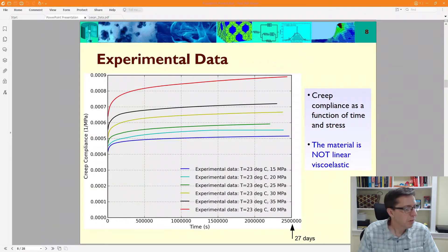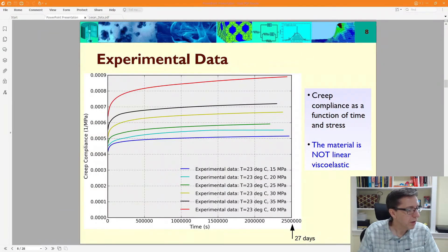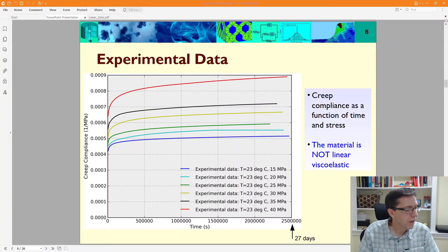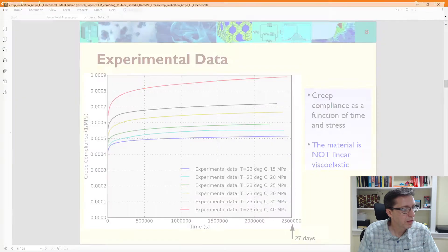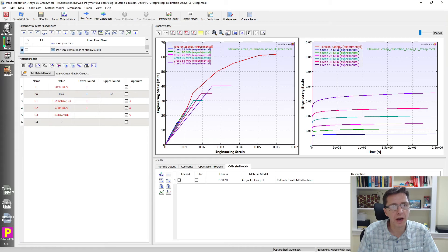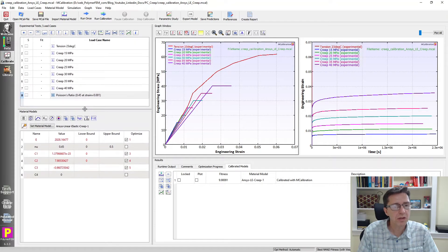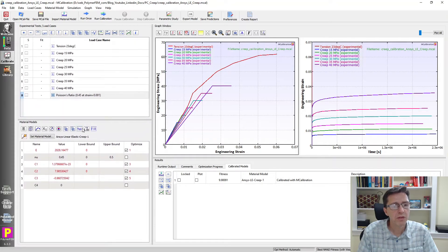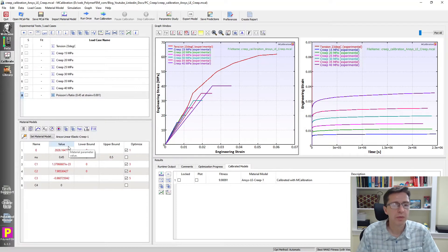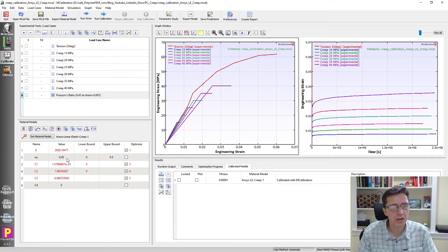Let me try another one here. I'm going to take an ANSYS linear elastic with creep. So what is this linear elastic with creep? Well, this is the material where we have basically just a creep model.